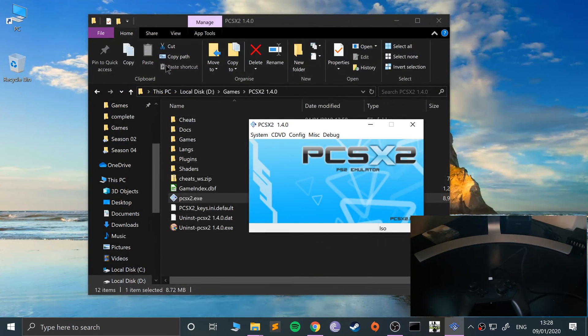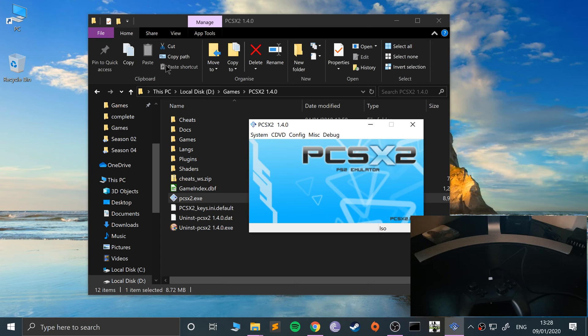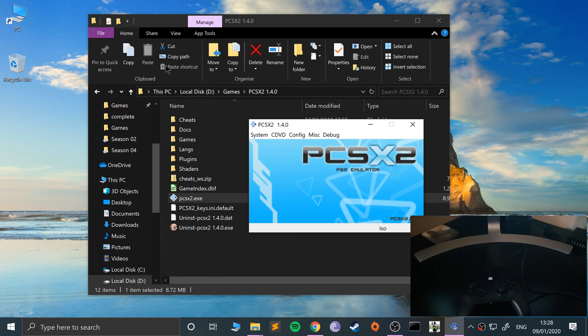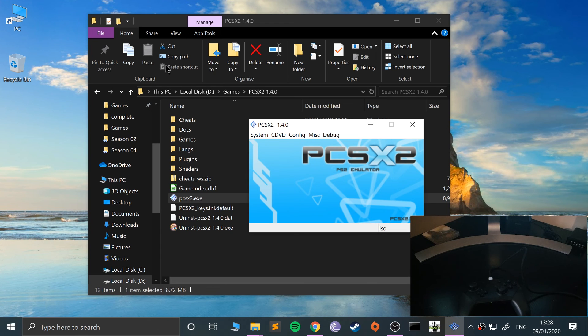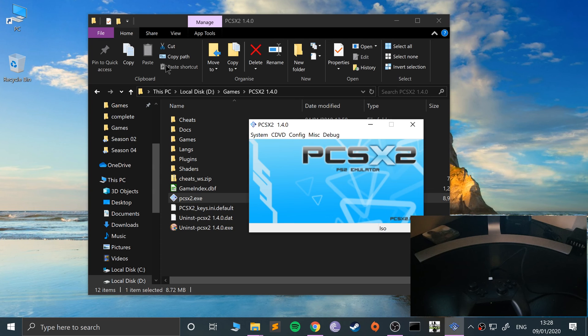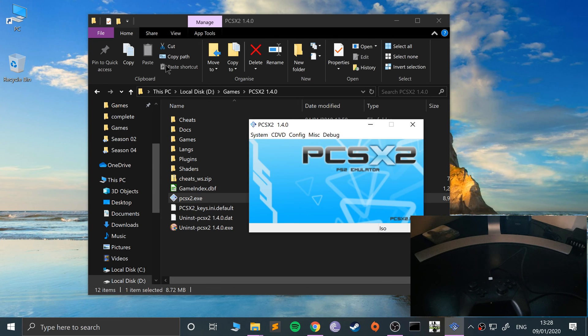So that's how you connect up a Nintendo Switch Pro controller to your Windows machine so you can use it on the PCSX2 emulator. Really simple stuff. If you have any questions, feel free to pop me a message. And as usual, I look forward to seeing you in the next video.